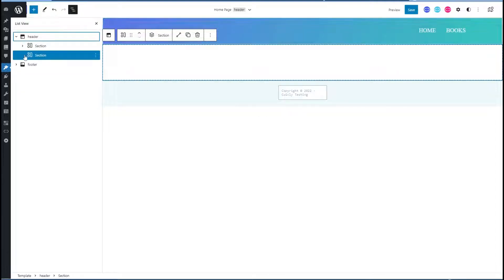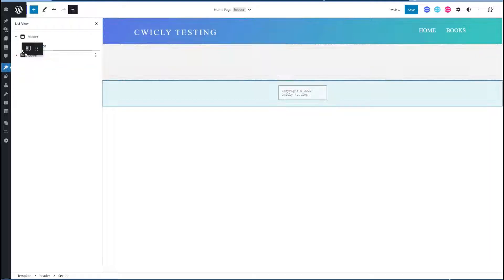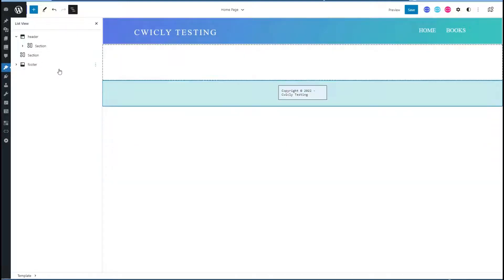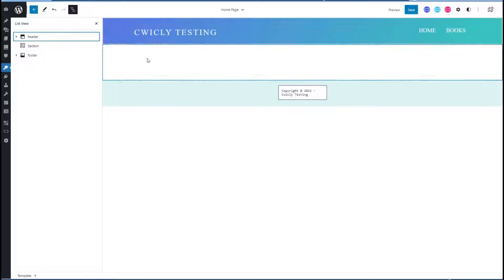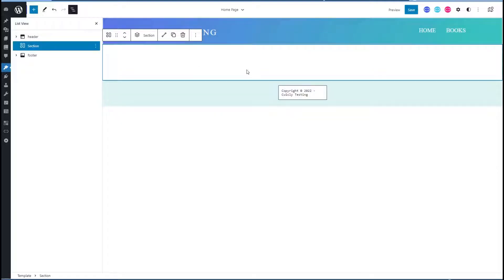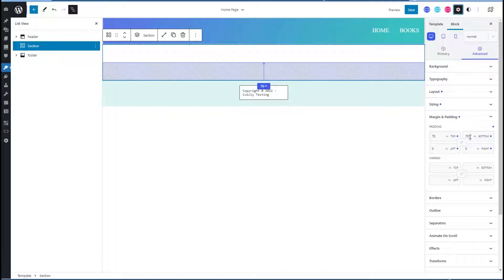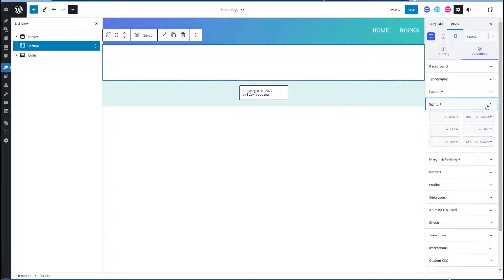Yeah, see that came inside the header — I've been down that road before. So let's move that up. Good, now it's on the right level. So let's go check the settings here — that's got top and bottom padding of 70 pixels, and it's 1290 pixels max width, which matches the max width of our header content.